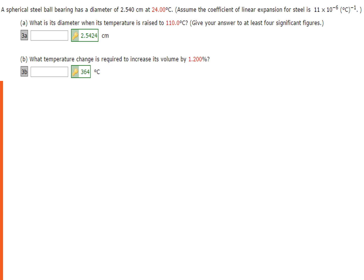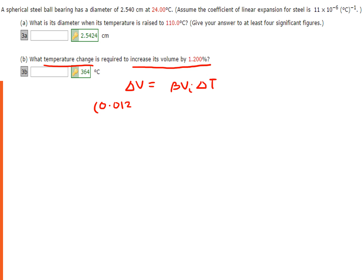For Part B: what temperature change is required to increase its volume by 1.2 percent? We need to solve for delta T if the volume is increased by 1.2 percent. Setting up the equation: delta V equals beta times V_initial times delta T. The volume increase of 1.2 percent is written as 0.012 times V_initial, so we have 0.012 times V_initial equals 3 times alpha (11 times 10 to the power of negative 6 per Celsius) times V_initial times delta T.